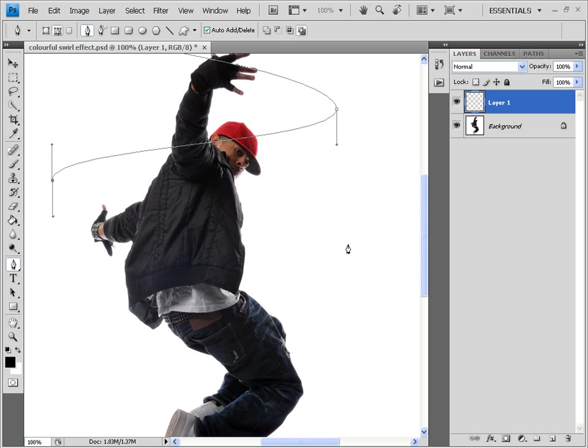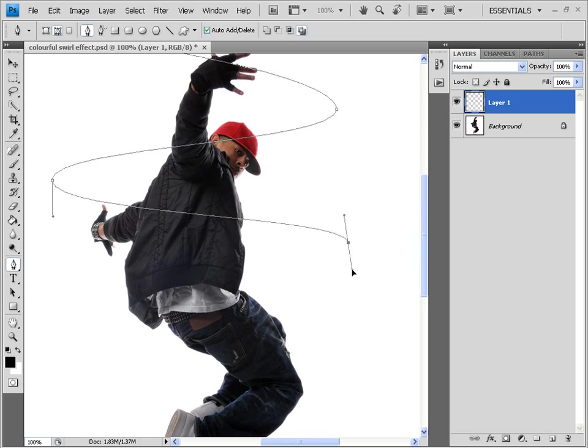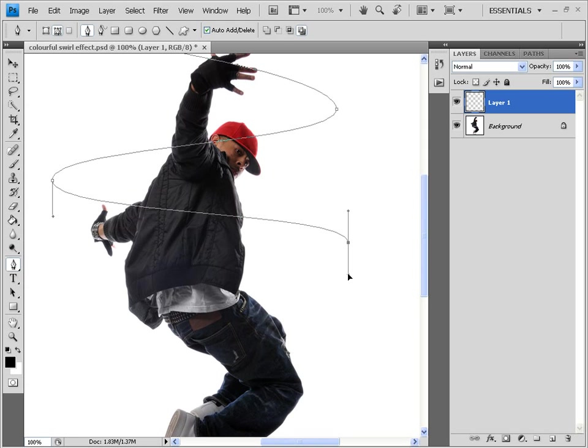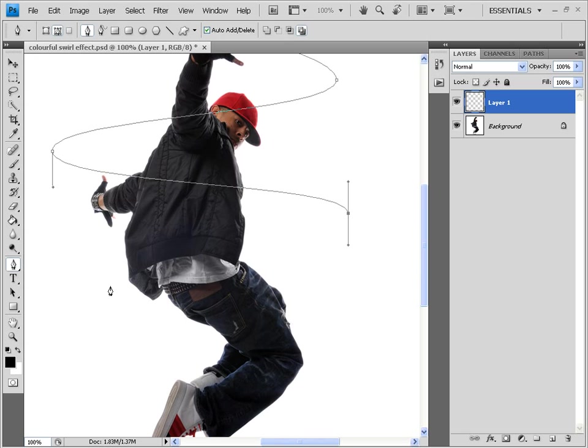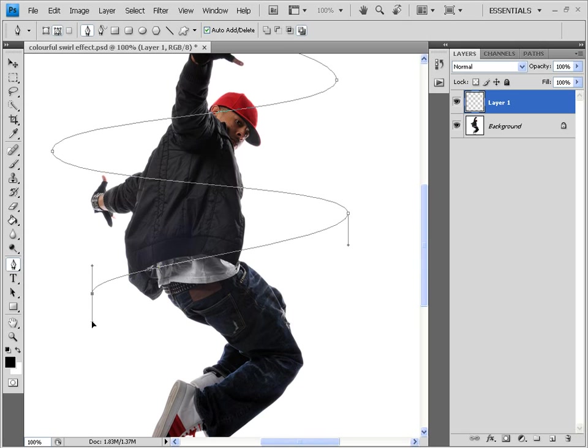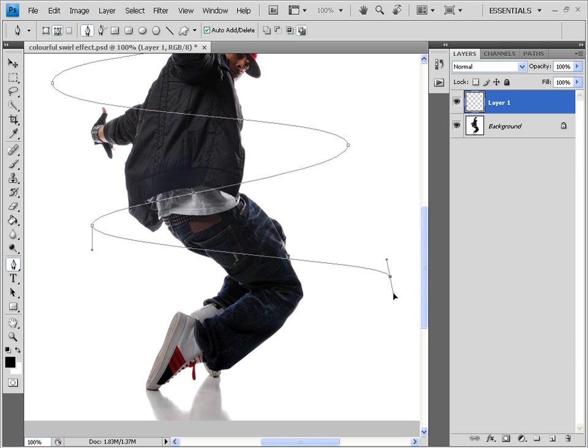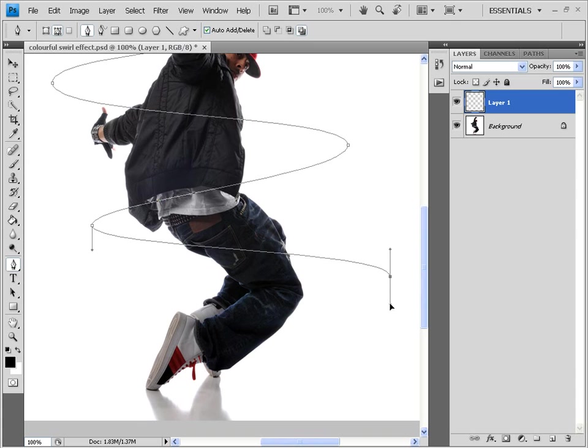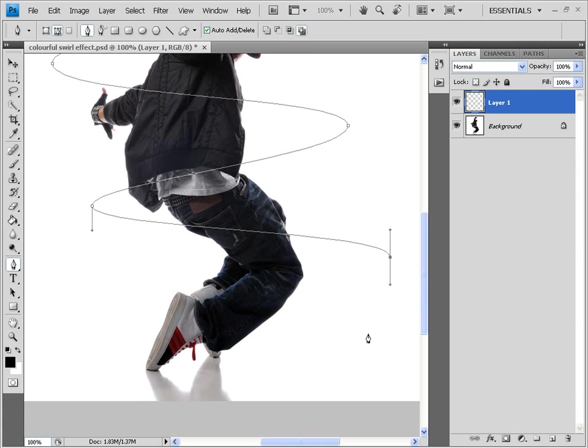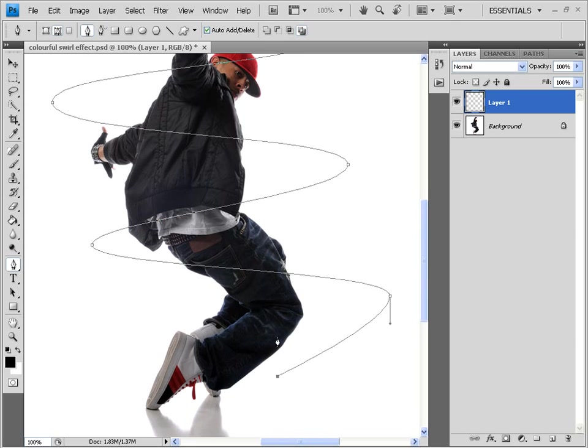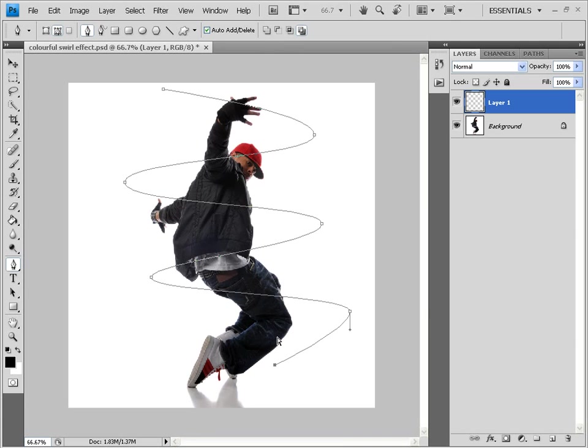Then make another point somewhere around here. Similarly, just rotate it. Make it straight. Leave my click. Make another point somewhere around here. Rotate it. Make it straight. And then leave it. Then make the point here. Rotate it. Make it straight. Leave it. And the last point here. You have a selection now. A pen selection across the image.